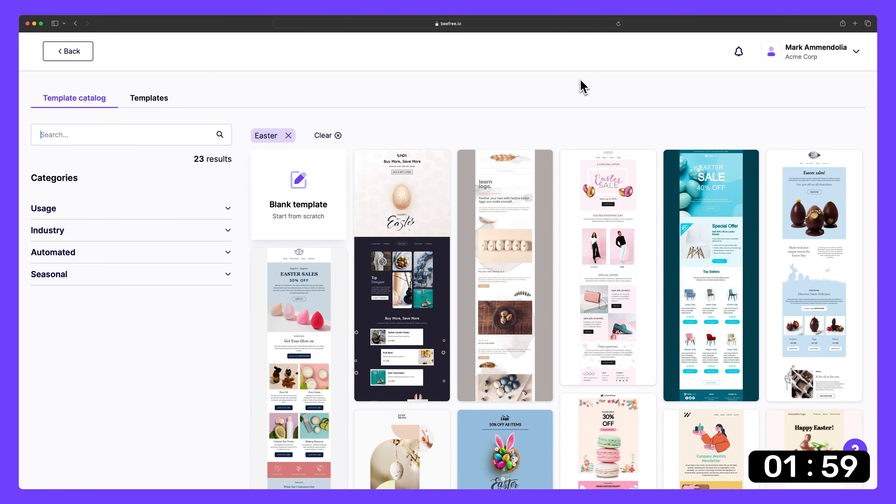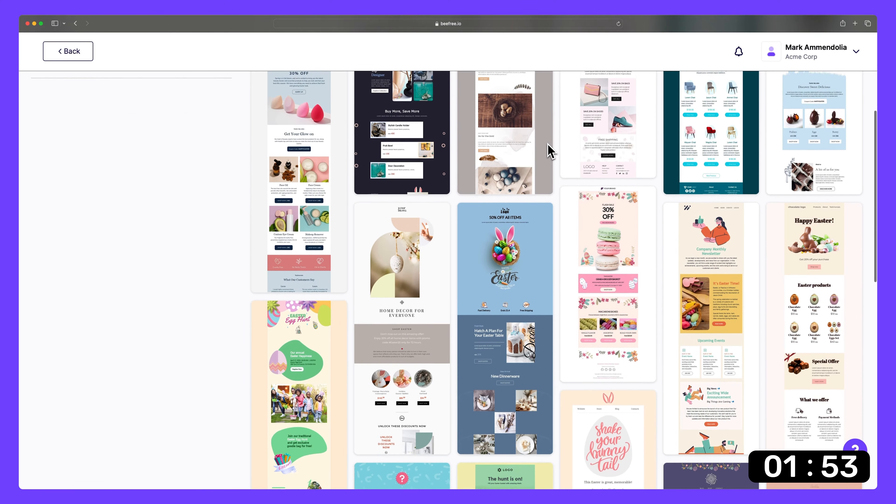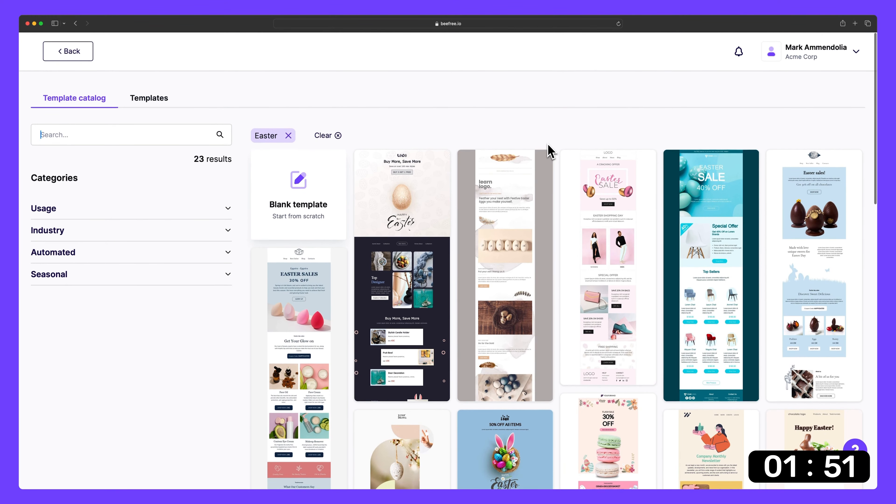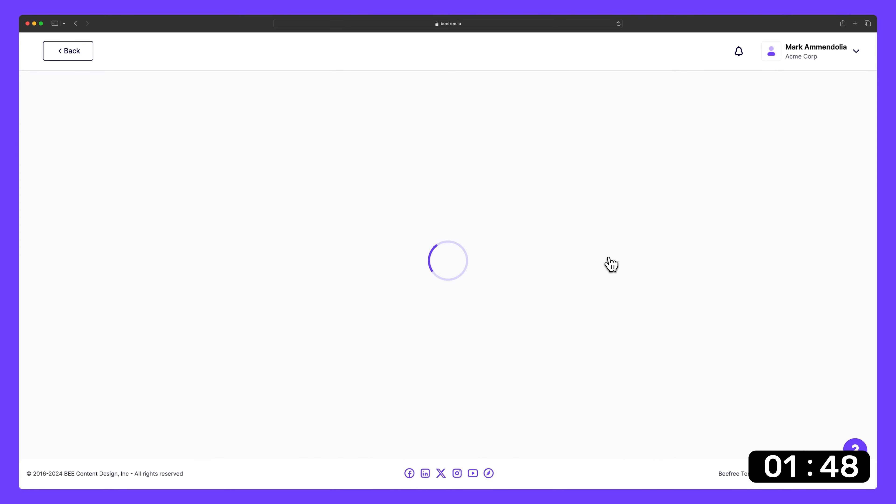So first, let's create a new email. We can start from scratch or choose from a template. Let's go with the template by finding something we like. This one here looks good, so we can hit start designing.